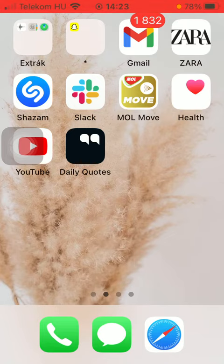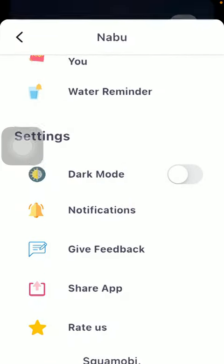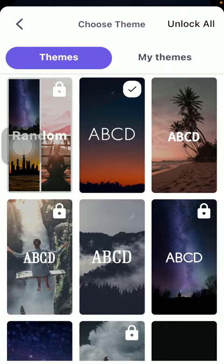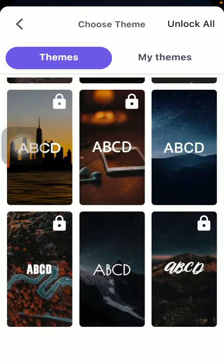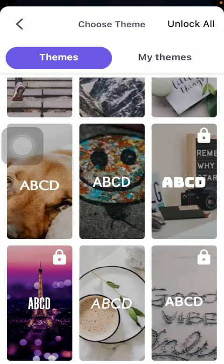First of all, open the application on your phone. After that, you should tap on this T icon down below in the left side corner of the screen. Here you can find a bunch of themes, and as you scroll down you can check them out.